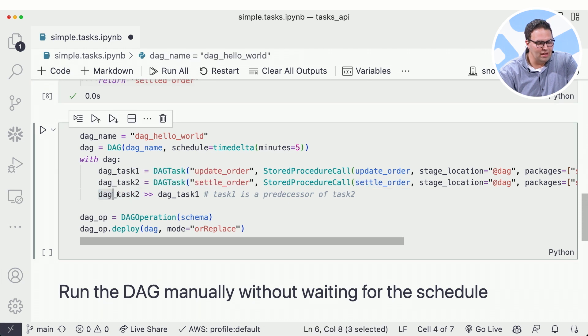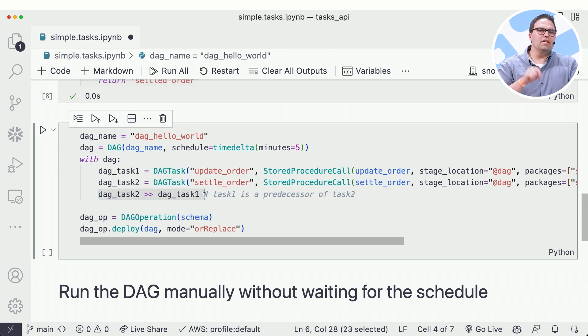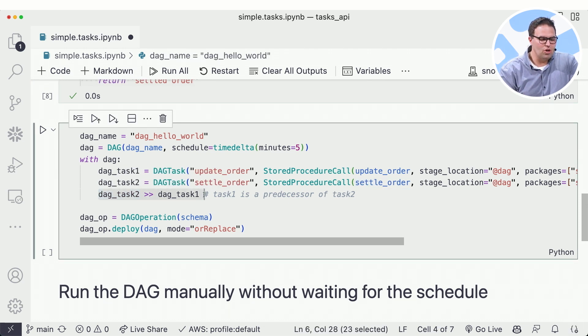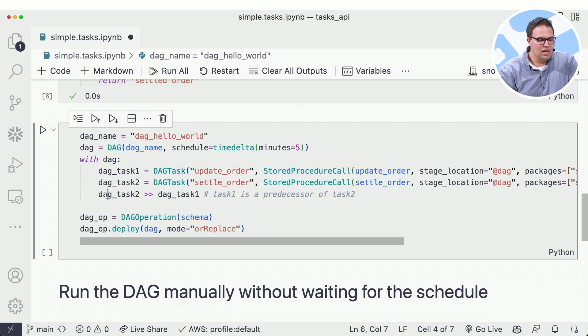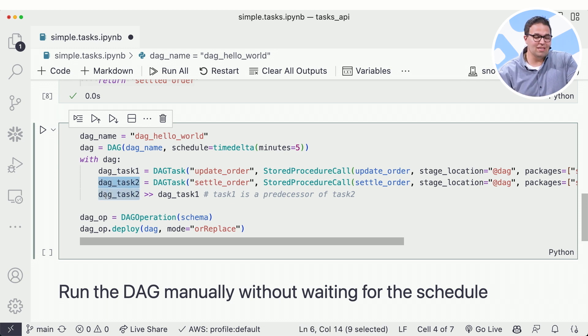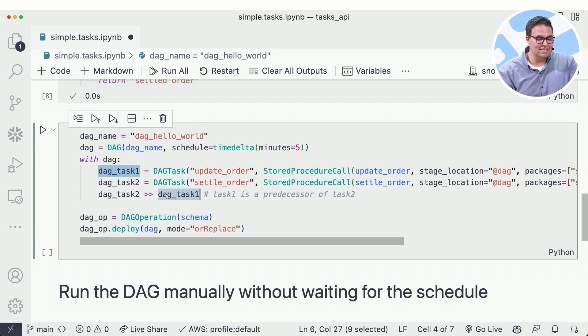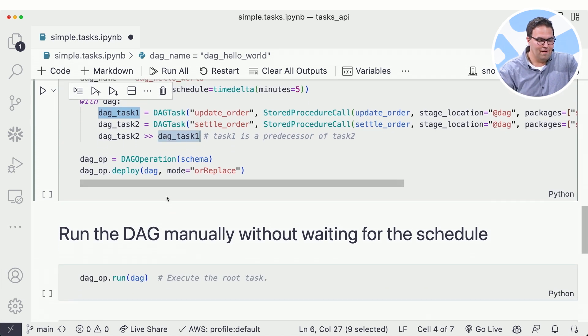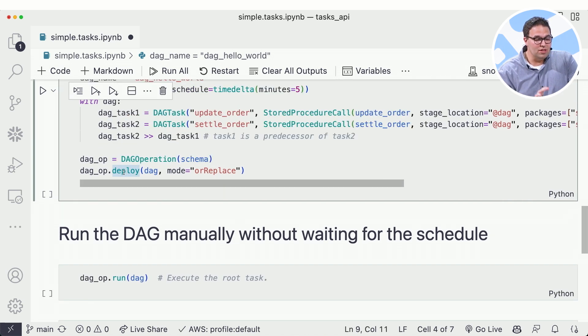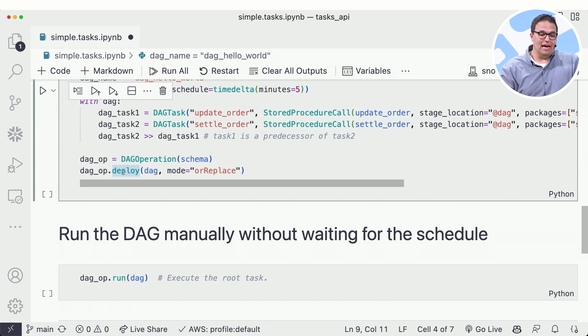Now in Python, I can define relationships and dependencies. So here I'm saying task two depends on task one. I can do this with whatever dependencies exist for as many tasks that I have. Now, all I have to do at this point is deploy my DAG.